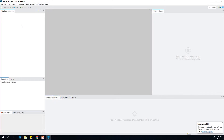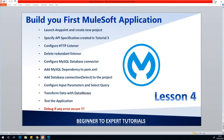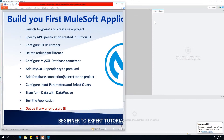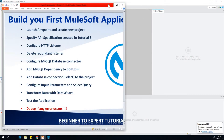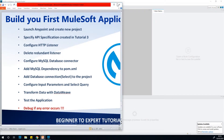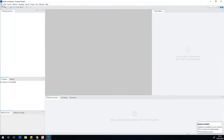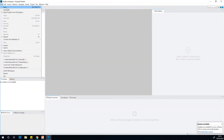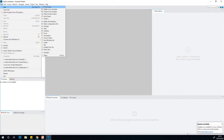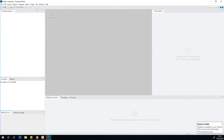The first thing we want to do — and the steps are here — is to launch AnyPoint, which I've done, and create a new project. I'm going to go to File, then New, and choose Mule Projects.